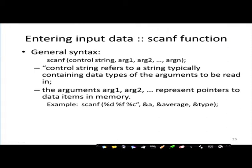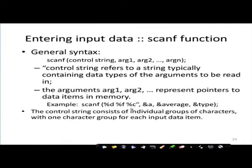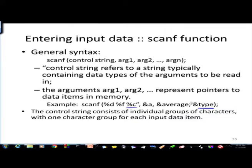A typical example is scanf with percentage d percentage f percentage c - this is the control string. It designates that a is an integer so ampersand a is a pointer to a; average is a floating point number and ampersand average is a pointer to average; type is a character type variable because of percentage c, and ampersand type is a pointer to the variable type. The control string consists of individual groups of characters, with one character group for each input data item.